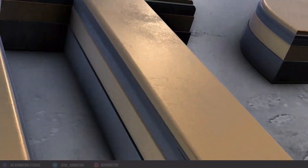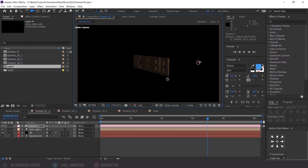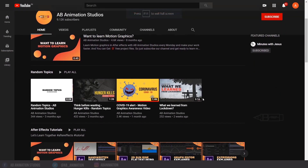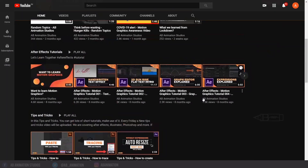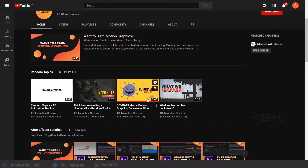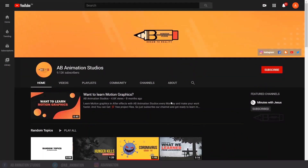Hello everyone, we are going to see a complete walkthrough or an intro of Element 3D. Before that, if you are visiting our channel for the first time, please watch our recent tutorials on After Effects, Illustrator and more. Don't forget to check our recent motion graphic videos on the random topics section. Weekly we are uploading a new video, so please do check and if you like it, please hit that subscribe button and the bell icon so that you won't miss our videos.